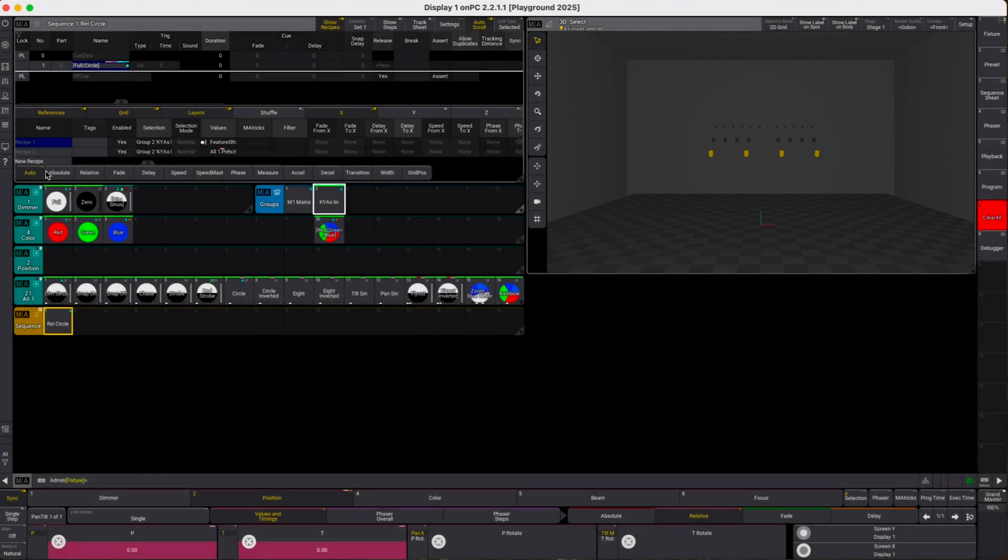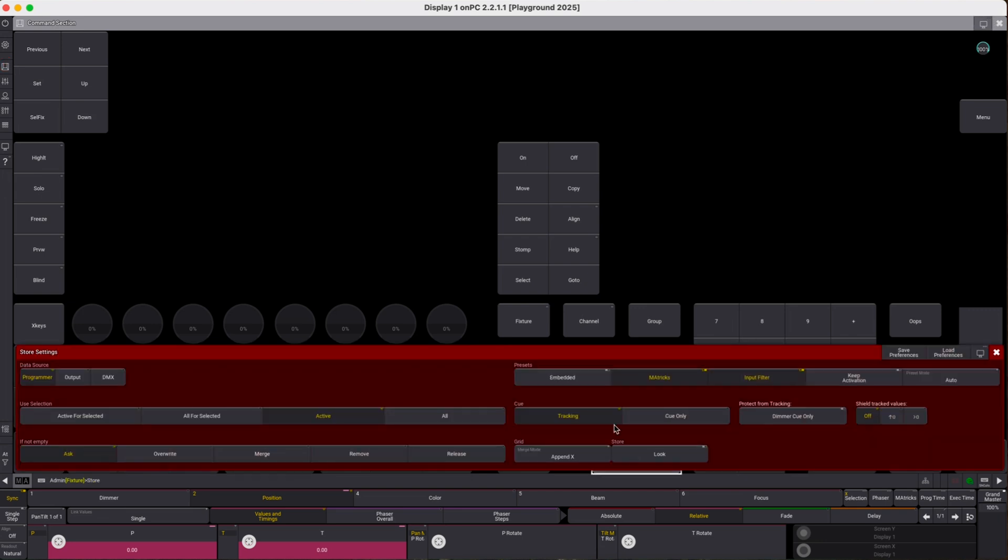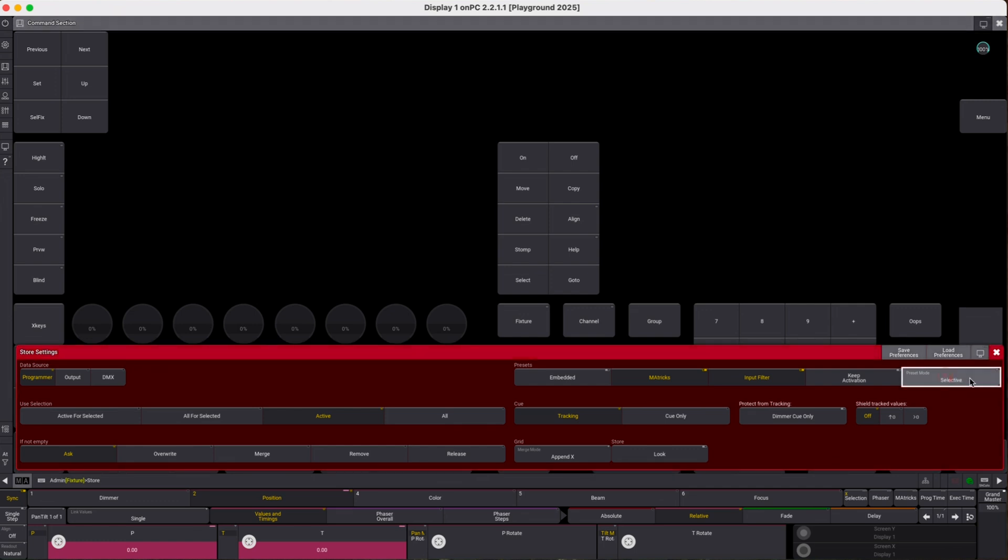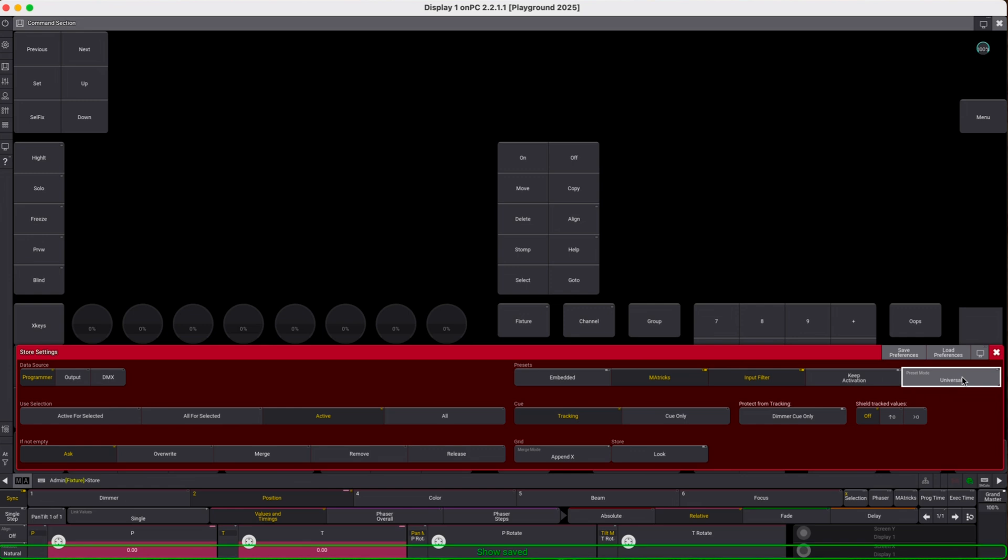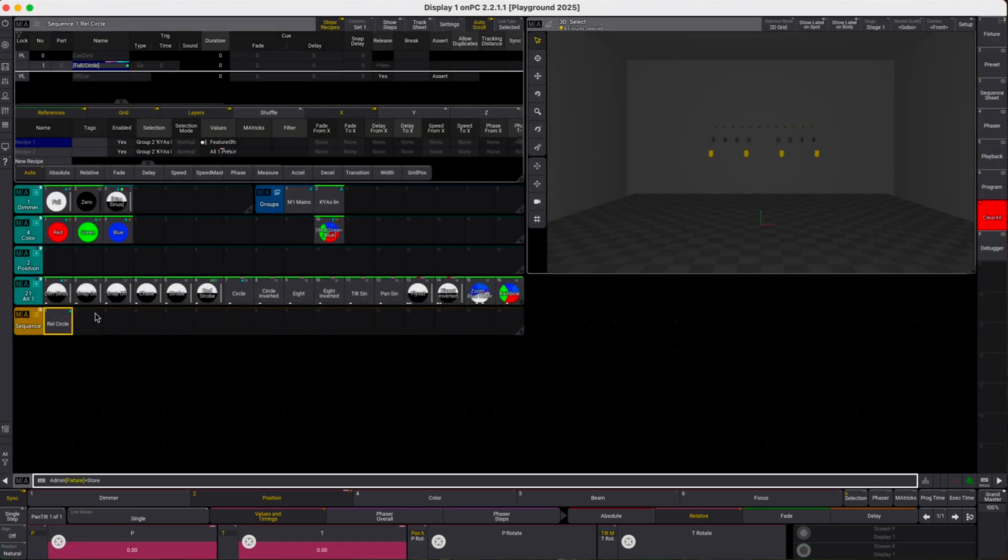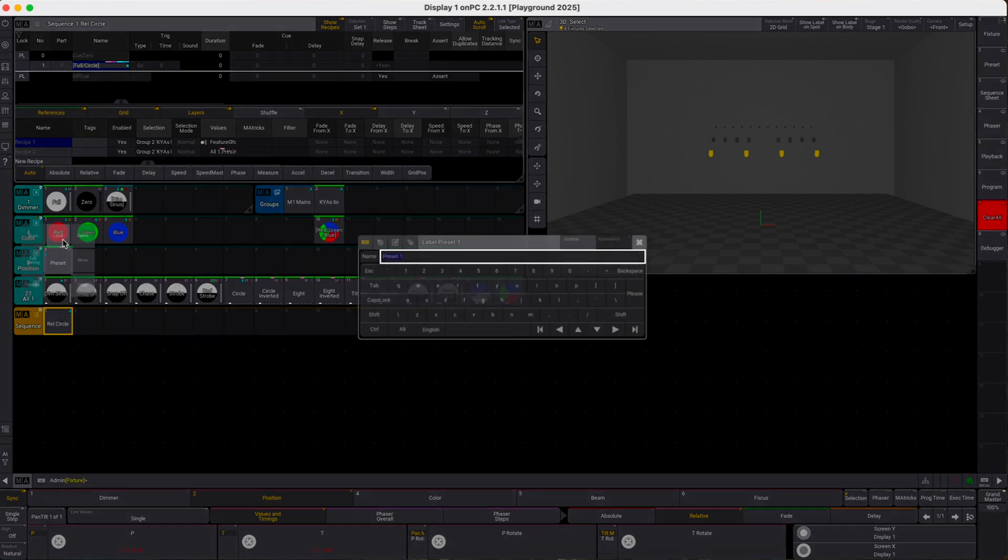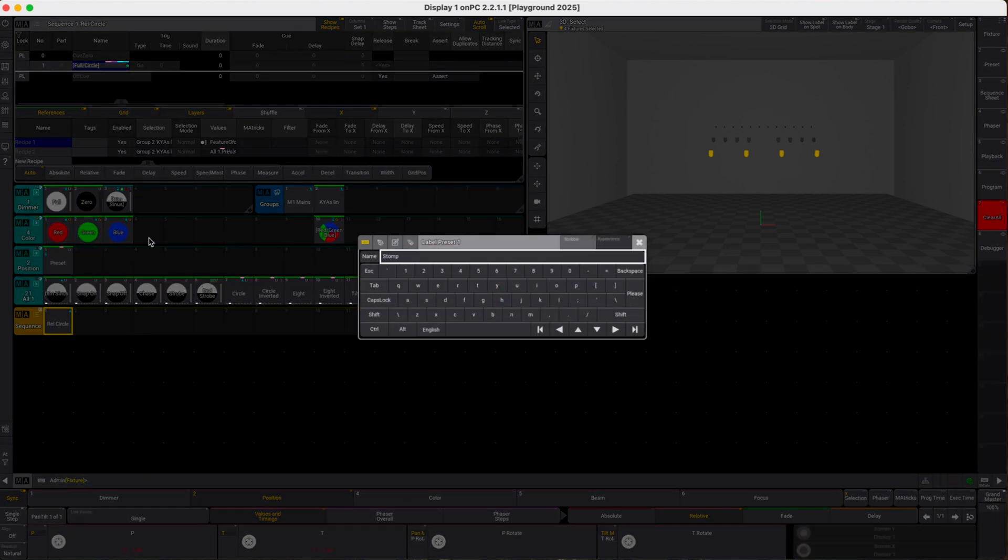Now we do a long press store to open the storage preferences and from the automatic preset mode we choose universal so that our next storage operation will create a universal preset item. We store this here and this little U in the top right corner indicates that we in fact have created a universal position preset as opposed to a selective one. Let's label it stomp position.